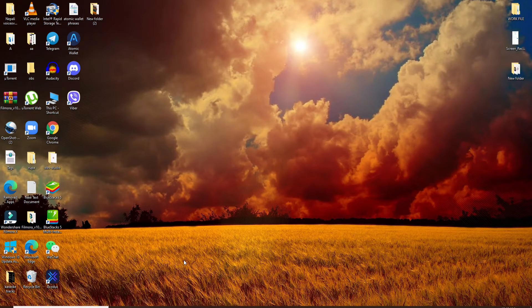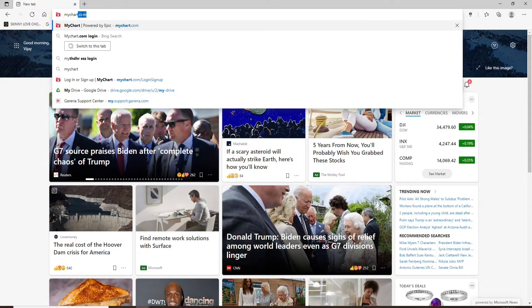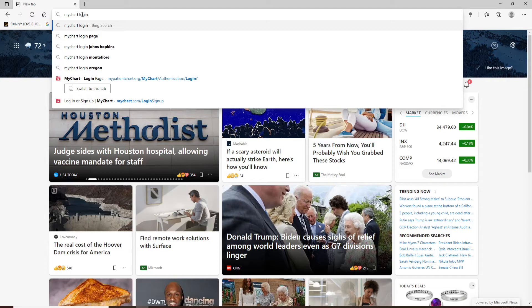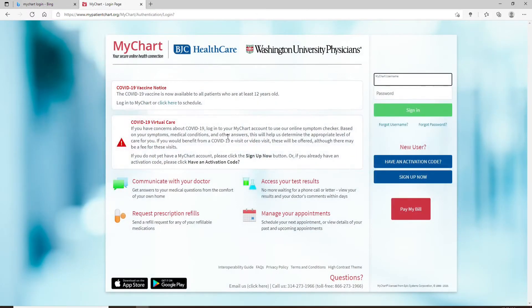In order to log into MyChart.com, go and open your web browser. In the URL box at the top, type in 'MyChart login' and press Enter on your keyboard. From the search results, click on the link that says 'MyChart login page' and this will take you to the official website.